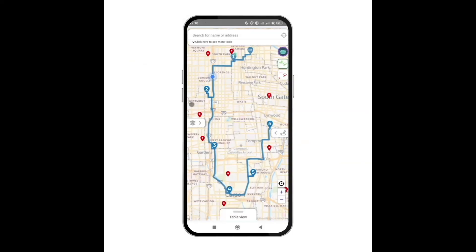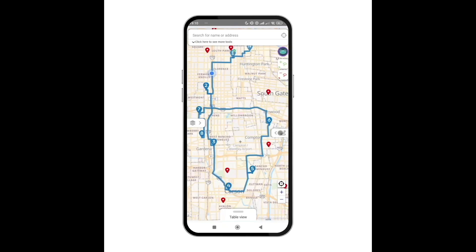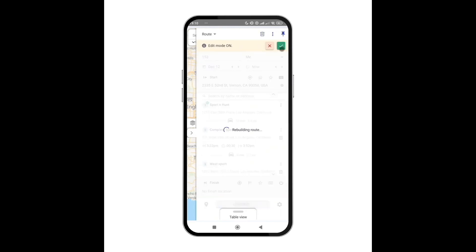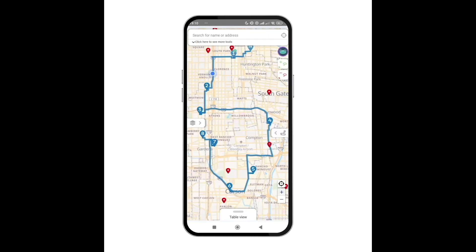If when on the road I need to add more locations to my route, I simply circle around new locations while in trip mode and they are added to the end of my route. I just need to press re-optimize to reshuffle the unvisited locations into the most optimal sequence to continue my route.